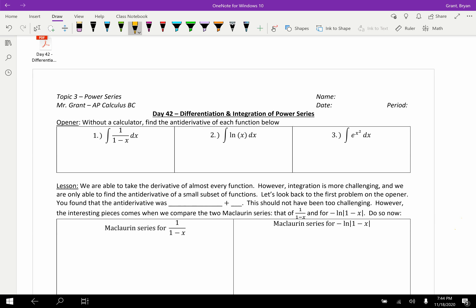Hello and welcome back to topic three on power series in AP Calculus BC. This is actually our second to last lesson. This lesson focuses on differentiation and integration of power series, and it's a cool one — it really brings everything full circle. We've spent most of this semester learning about infinite series and done very little integration and differentiation, so it makes sense to circle back and see how this relates to derivatives and integrals.